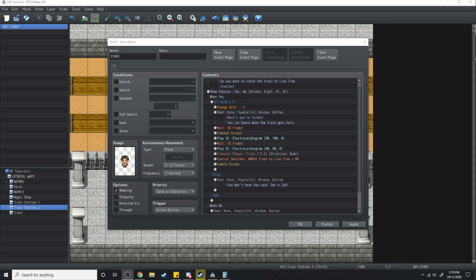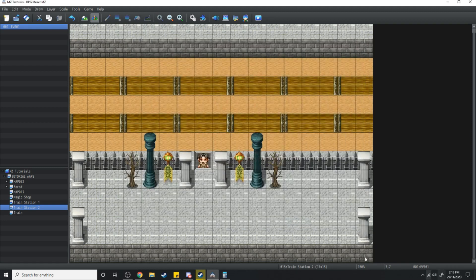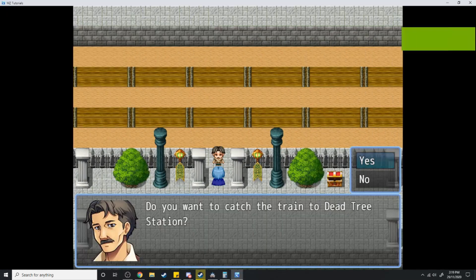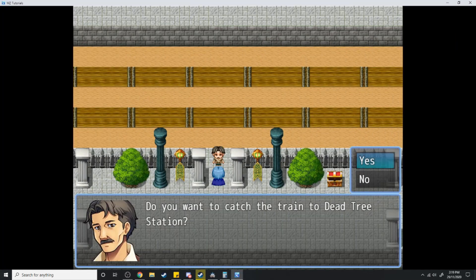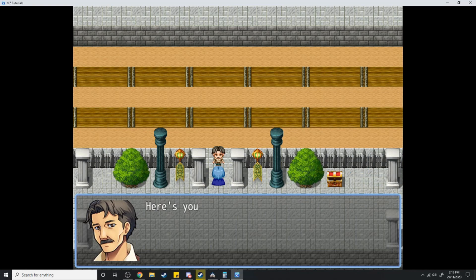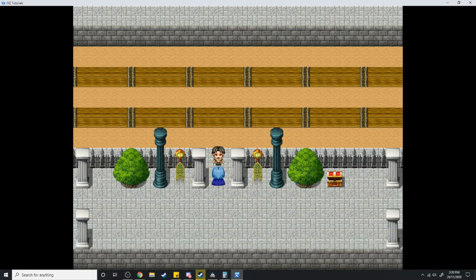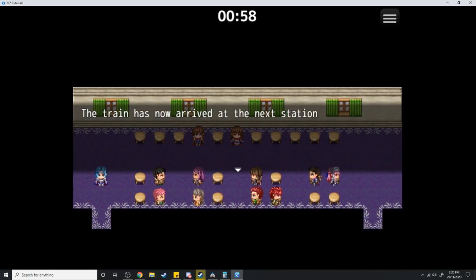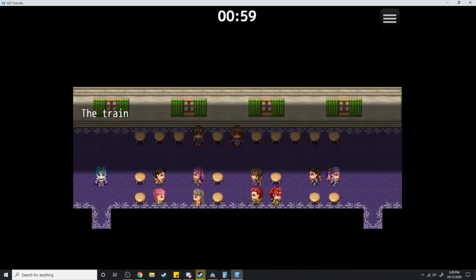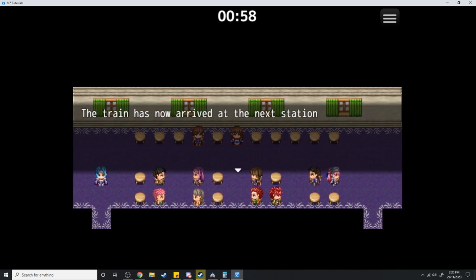Now let's save this all and test it out in game. 'Do you want to catch the train to Dead Tree?' Here is your ticket — you can board when the train gets here. It's going to fade out and now I'm on the train. 'The train has now arrived at the next station.' But we've got some glitches.